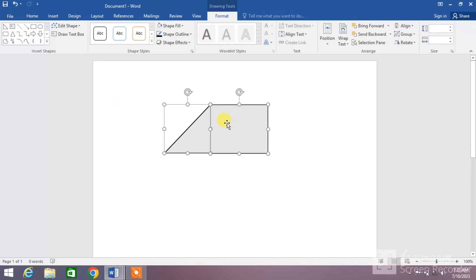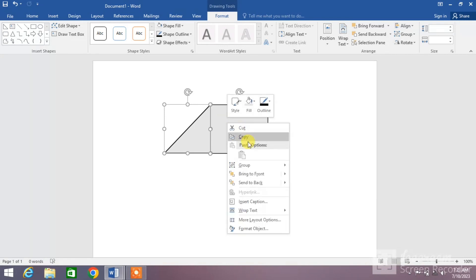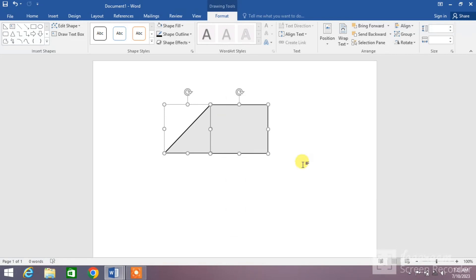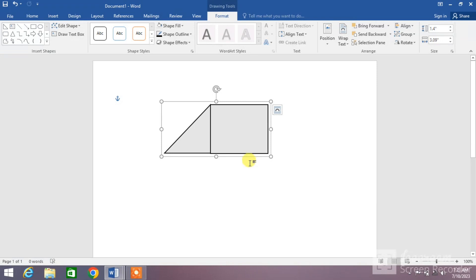Now press right click of your mouse and then group, click on group. You can see both the pictures have been grouped.